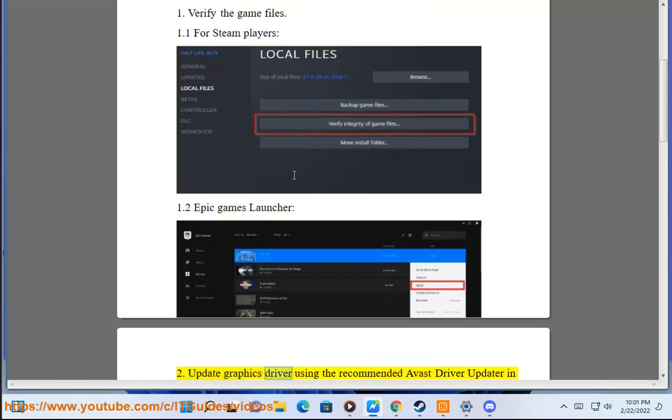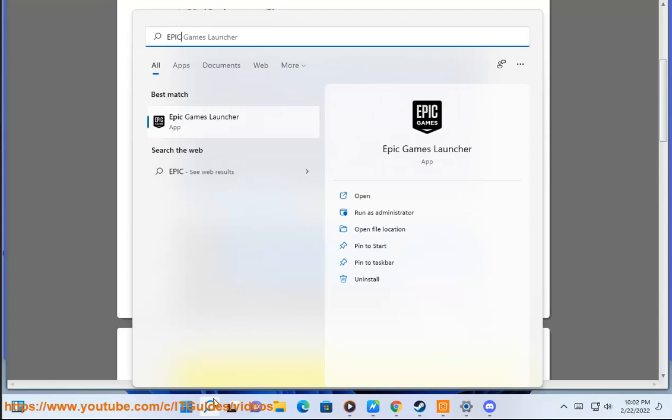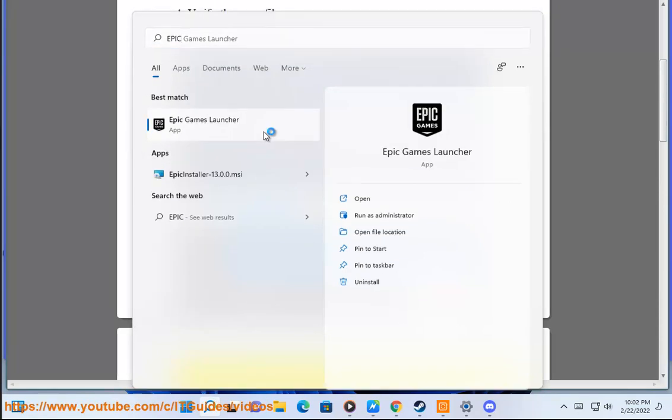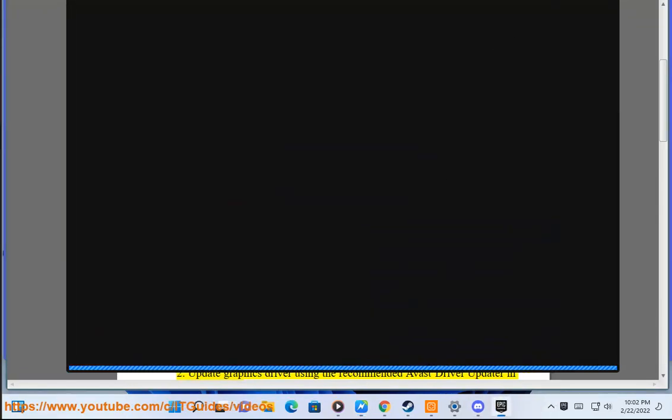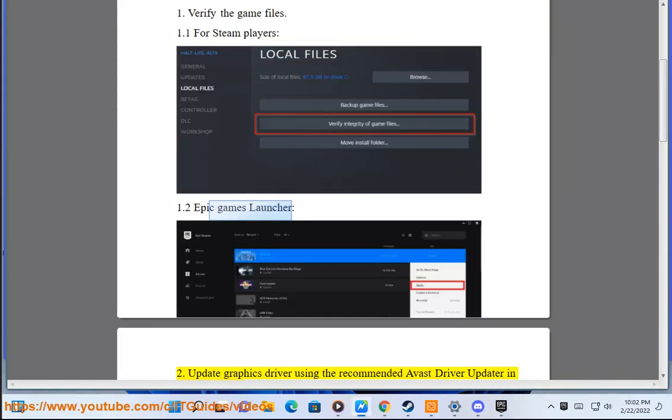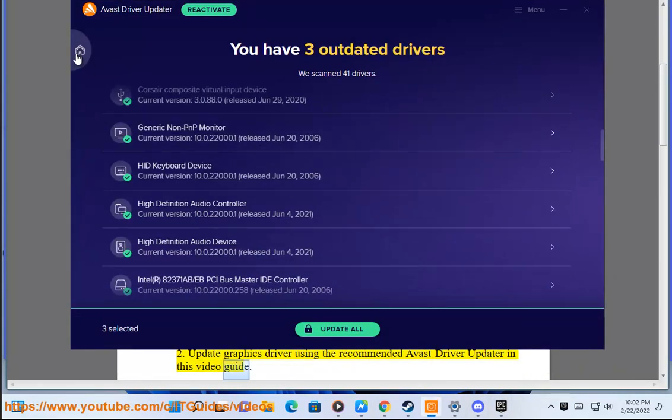Solution 2: Update graphics driver using the recommended Avast driver updater shown in this video guide.